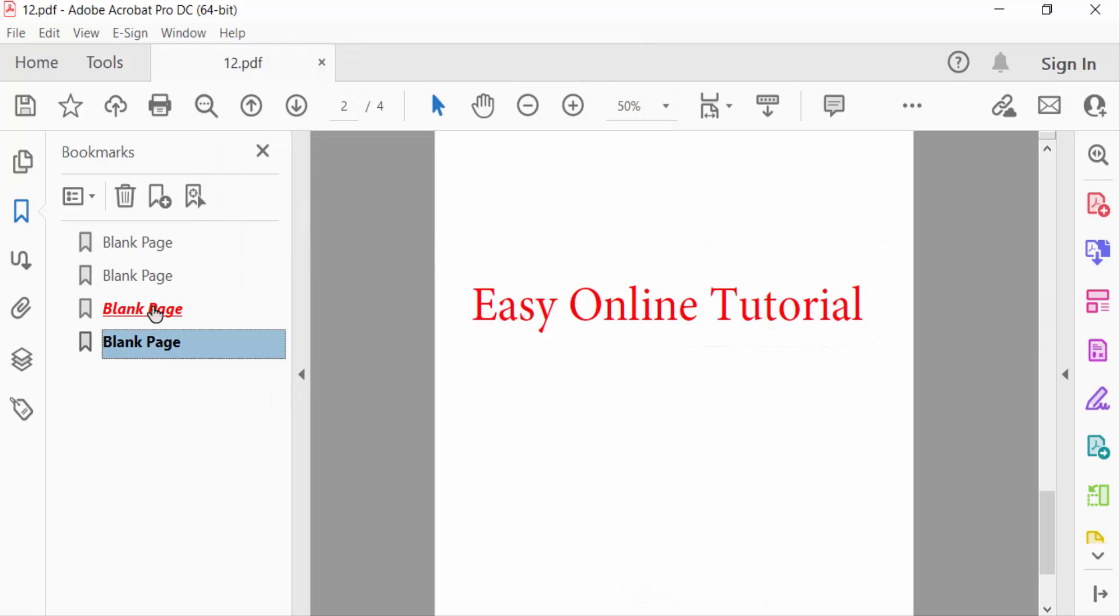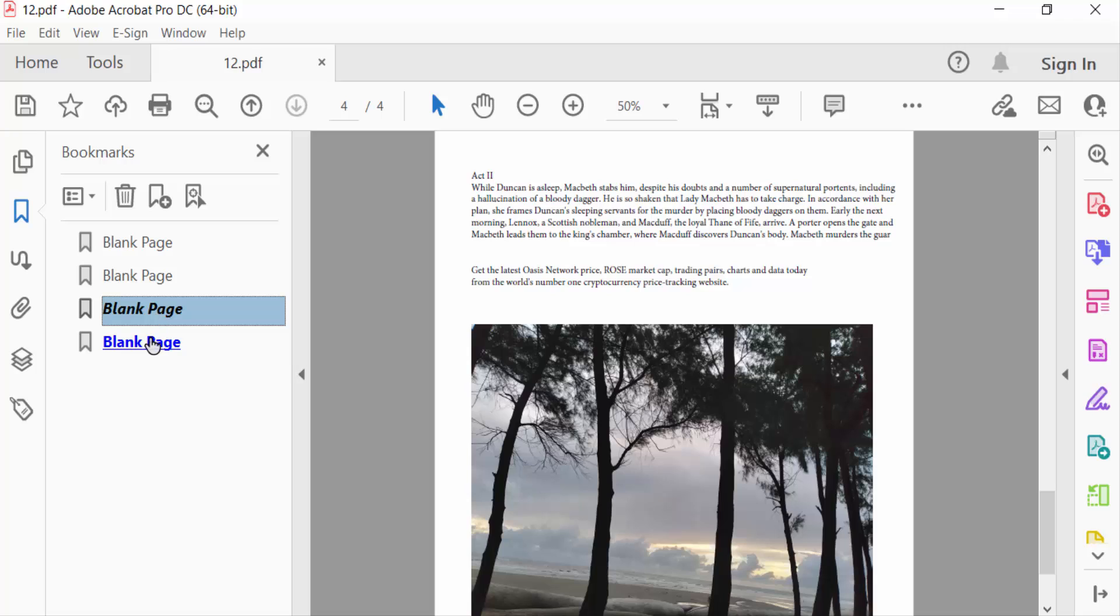So viewers, you have to see there are two bookmarks I changed in bold and also bold and italic. This is the way to change or create bold or italic in bookmark text in PDF. I hope you enjoyed this video.